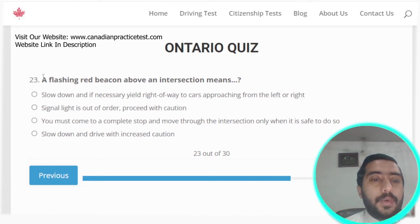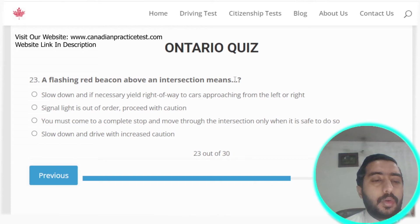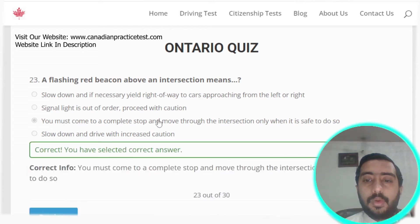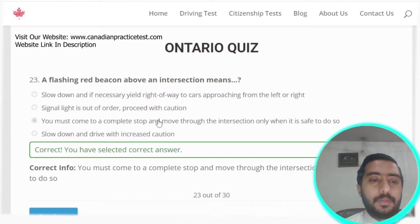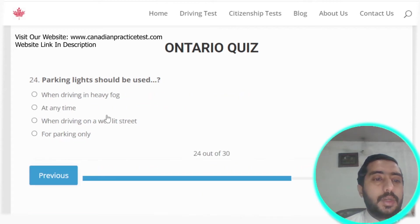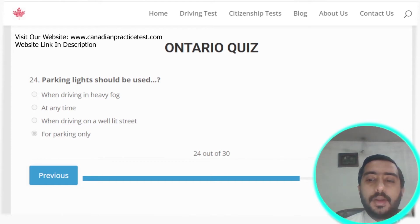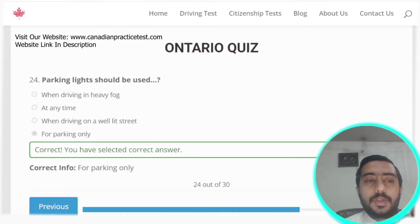Question twenty-three: flashing red beacons above an intersection mean you must come to a complete stop and move through the intersection only when it is safe to do so.